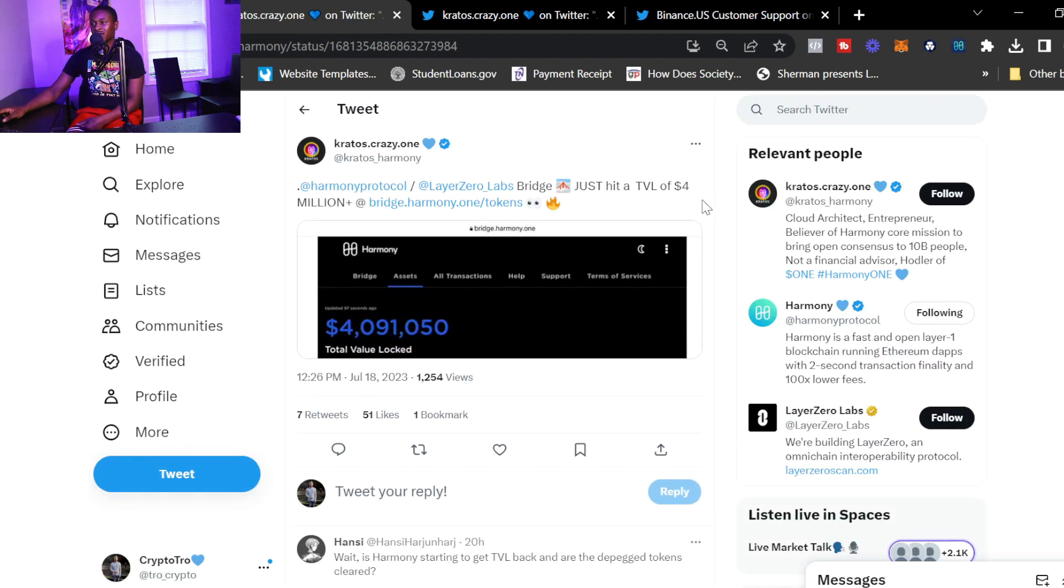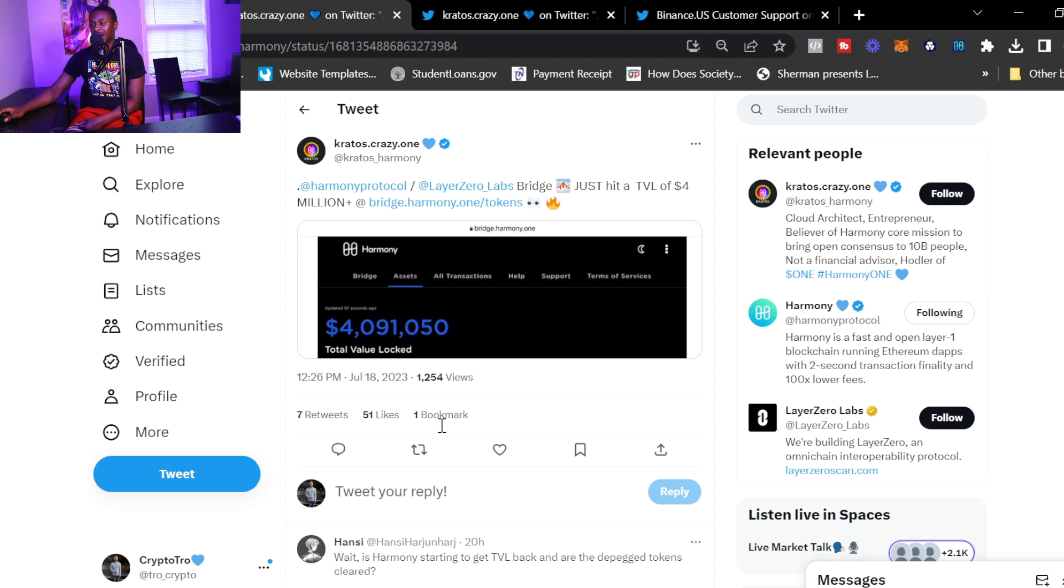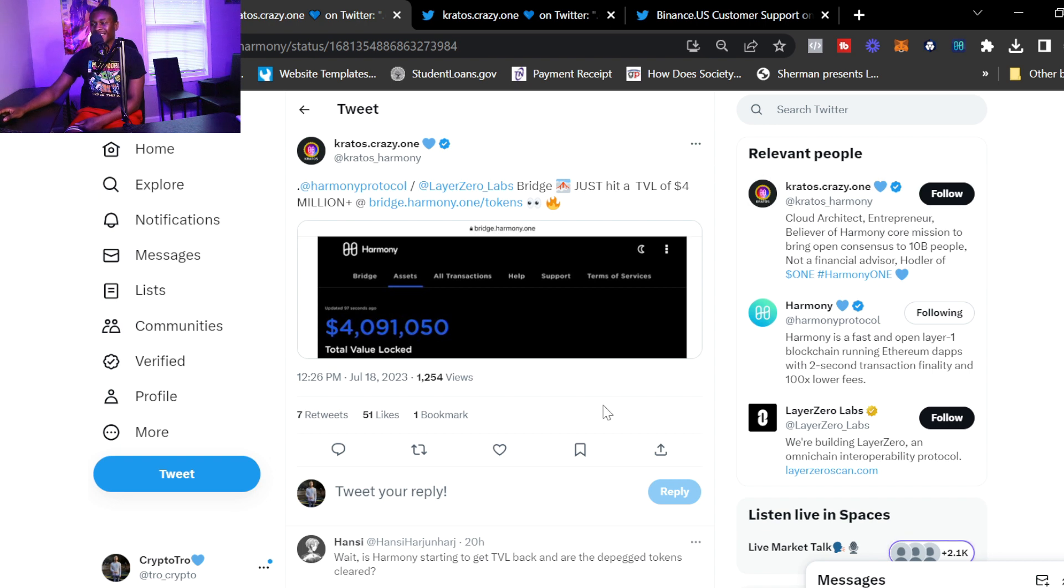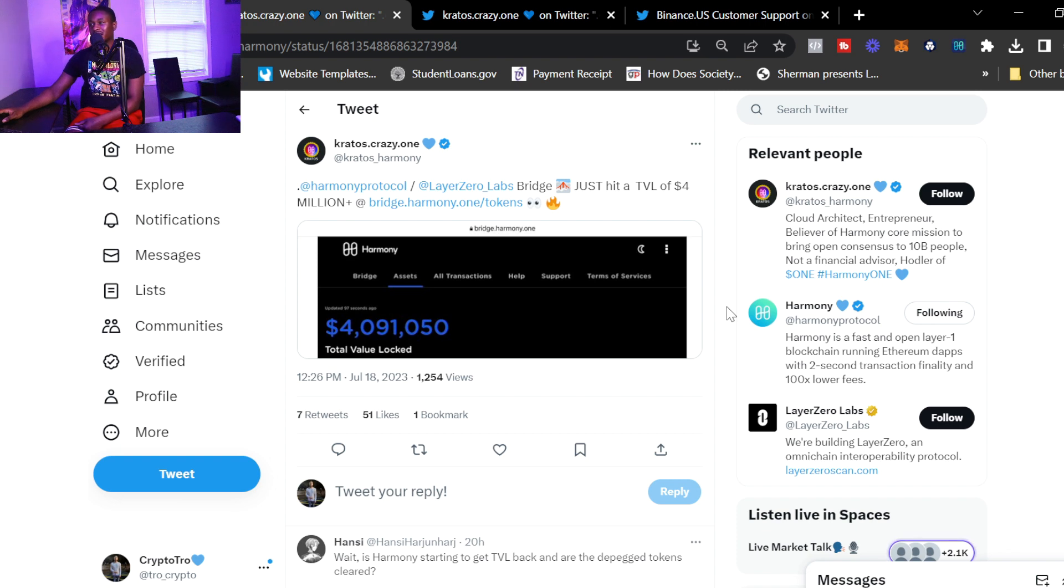Some projects go dead and the volume on their project is absolutely trash and nobody is trading it. But Harmony One continues to pump as far as volume goes and I do believe in the long term, over time, the next bull market, we will see some type of appreciation on Harmony. The first thing I want to show is the Harmony One and Layer Zero Labs bridge just hit a total value of four million dollars locked.